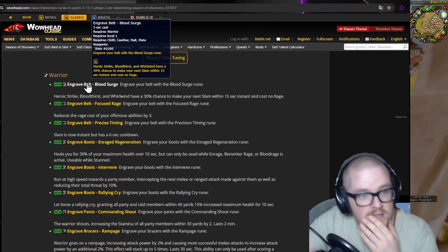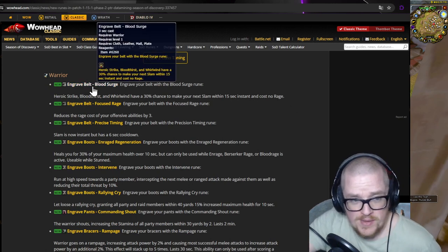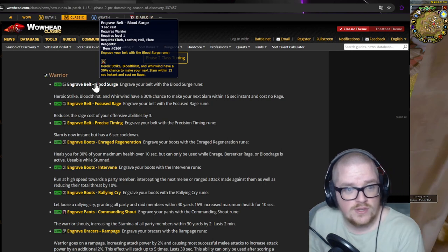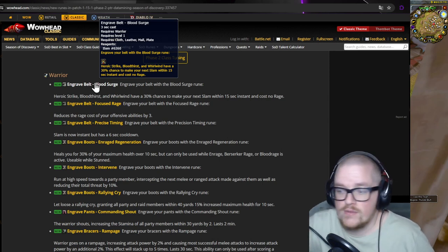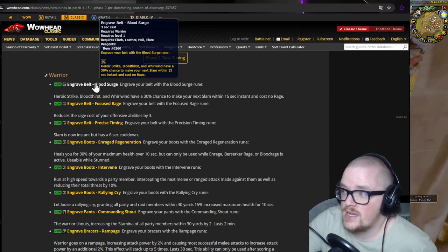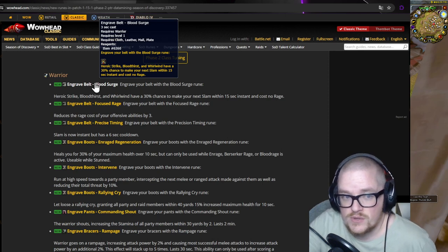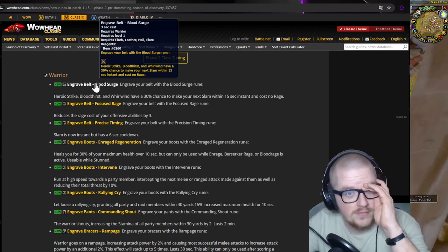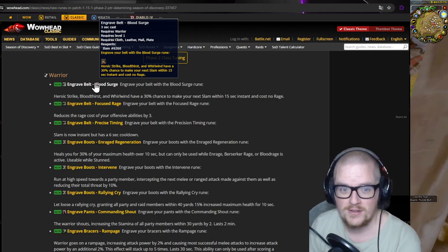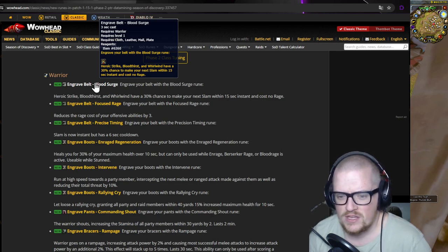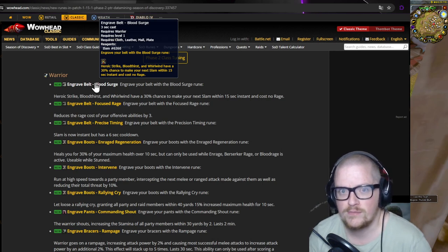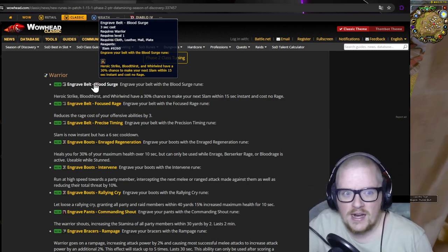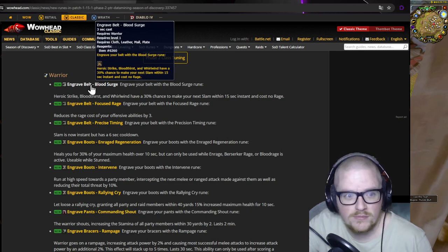Let's go through the first one. It's a belt - Blood Surge. Heroic Strike, Bloodthirst, and Whirlwind have a 30% chance to make your next Slam within 15 seconds instant and cost no rage. That's cool. I haven't really played warrior that much, so I can't really say how good Slam is. I think way back in the day, Swifty was talking about a slam spec that you could play if you had very bad internet because it was like a slow spec.